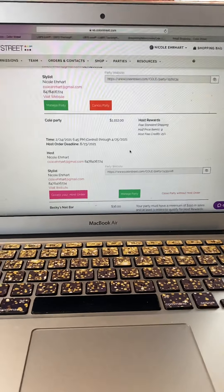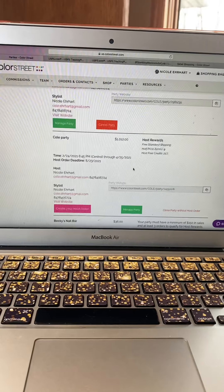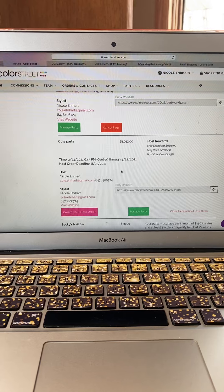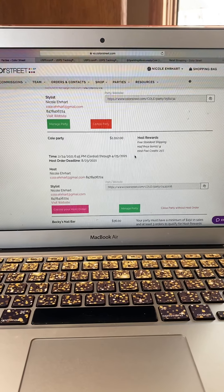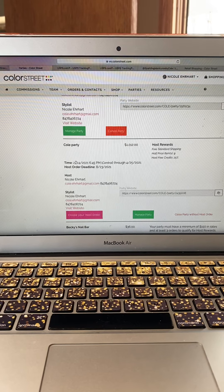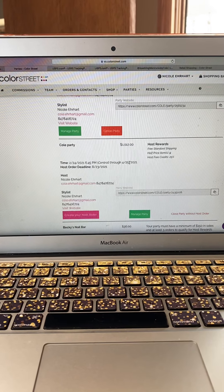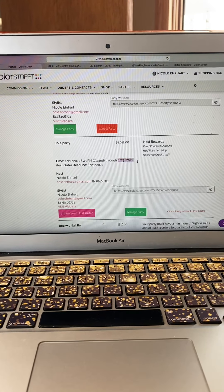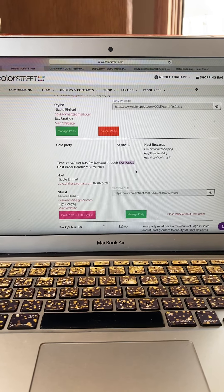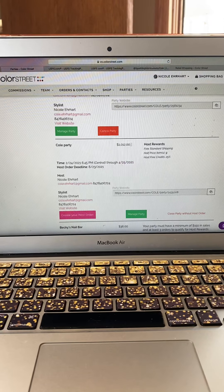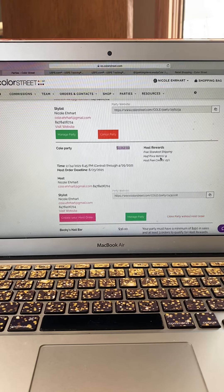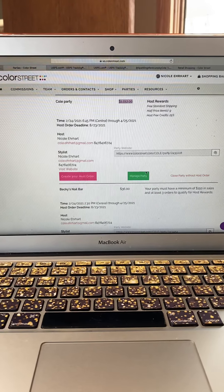Your nail bar link is only open for 60 days. You can decide whether to keep it open that long or close it early to cash out all those free sets. For this party, I could technically keep it open until April 25th and let it keep ranking up for additional credit.